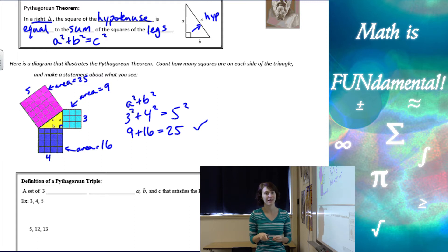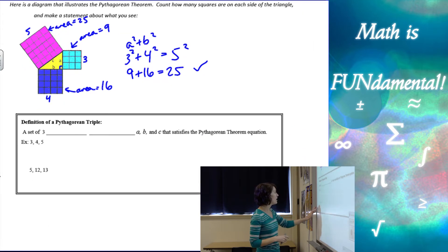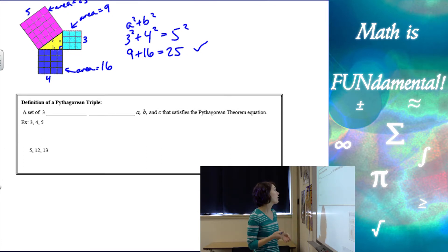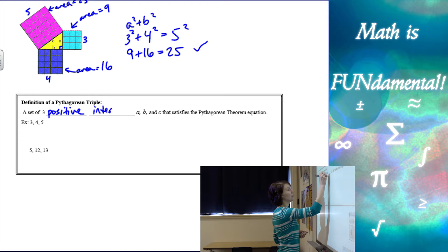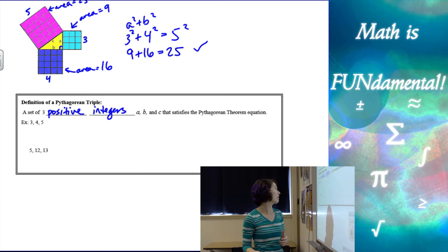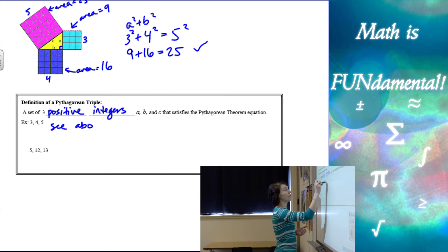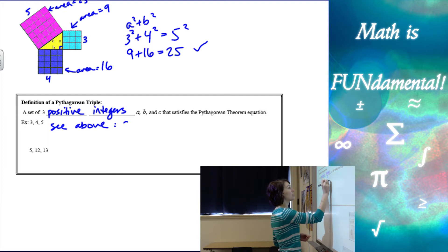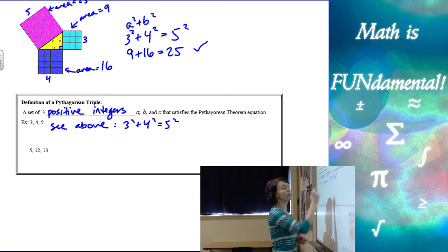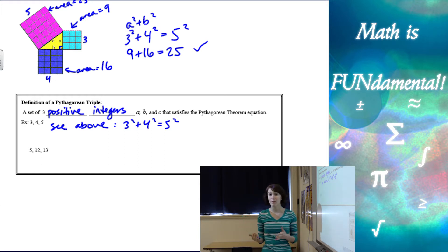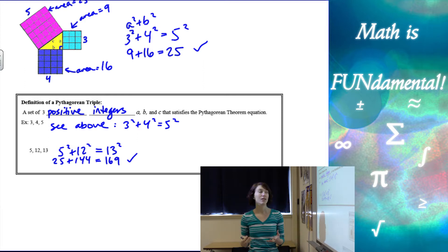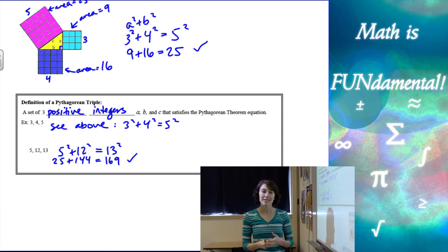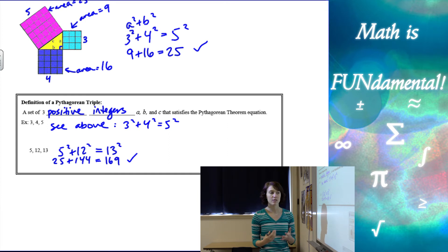What's cool is we can use the Pythagorean Theorem to find lengths in a triangle. Our next definition is a Pythagorean Triple — a set of any three positive integers, or whole numbers, a, b, and c, that satisfy the Pythagorean Theorem. As we can see, 3, 4, 5 is a Pythagorean Triple because 3 squared plus 4 squared equals 5 squared. Another example would be 5, 12, 13: 5 squared plus 12 squared equals 13 squared, giving us 25 plus 144 equals 169, and that checks out.